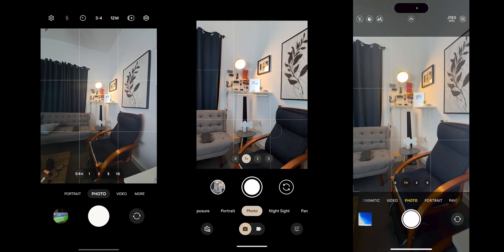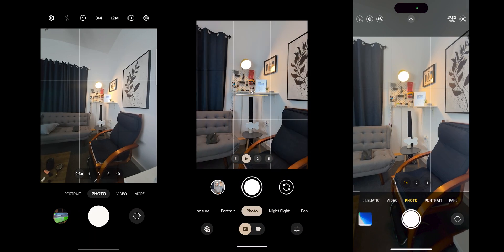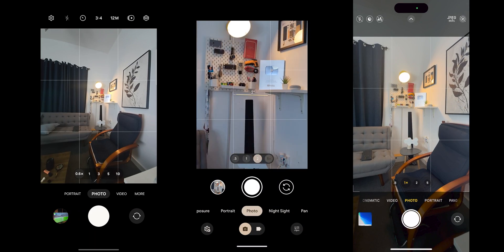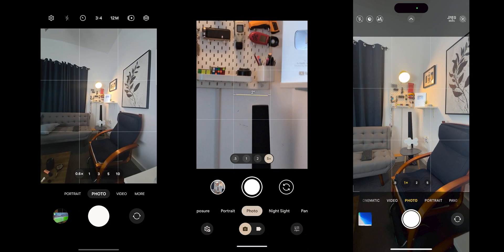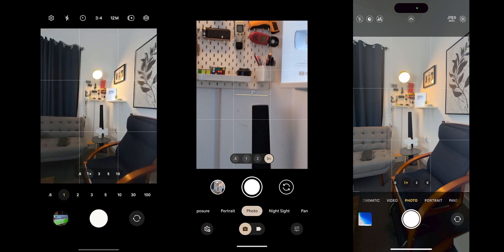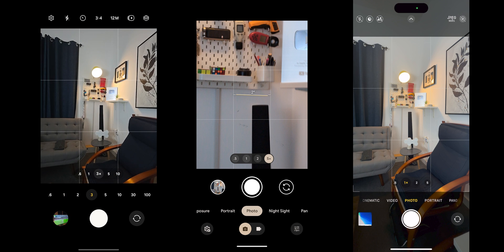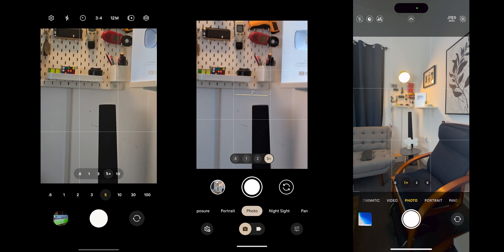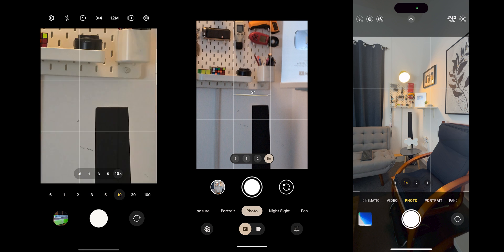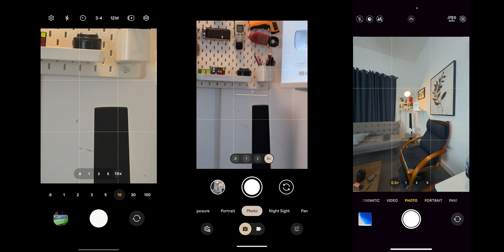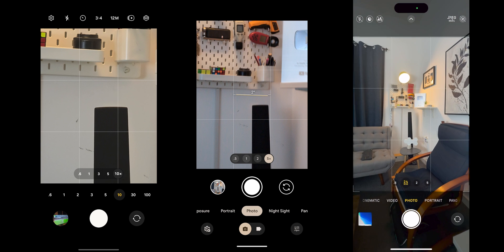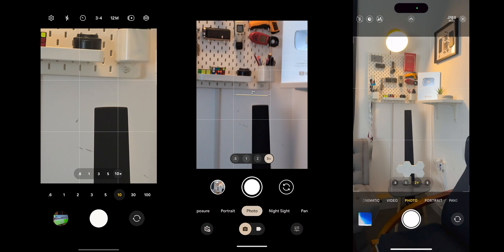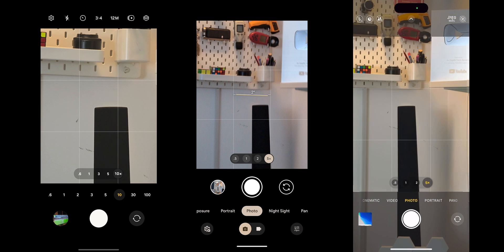The third camera issue is lens switching performance. It's better with Android 15 Developer Preview 2, but it's not as good as Samsung phones, which come second, and nowhere near the iPhone's fluidity, which is the king in this area.